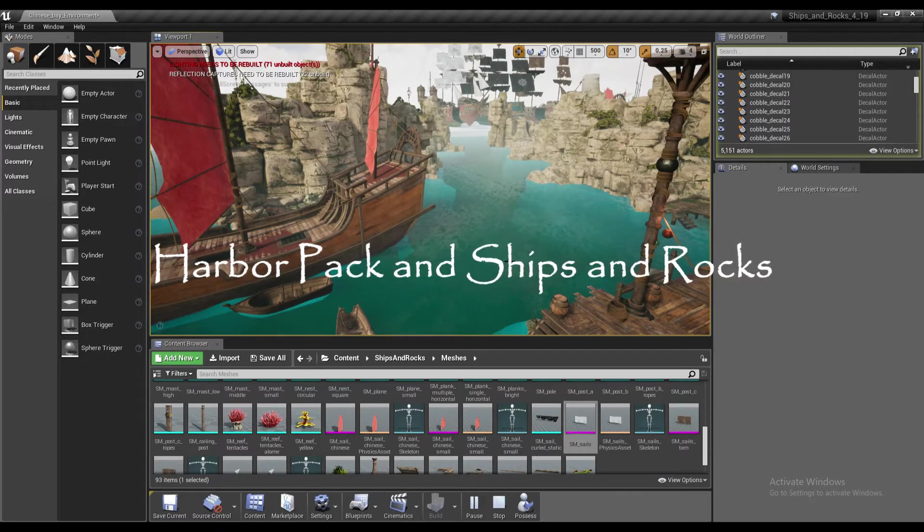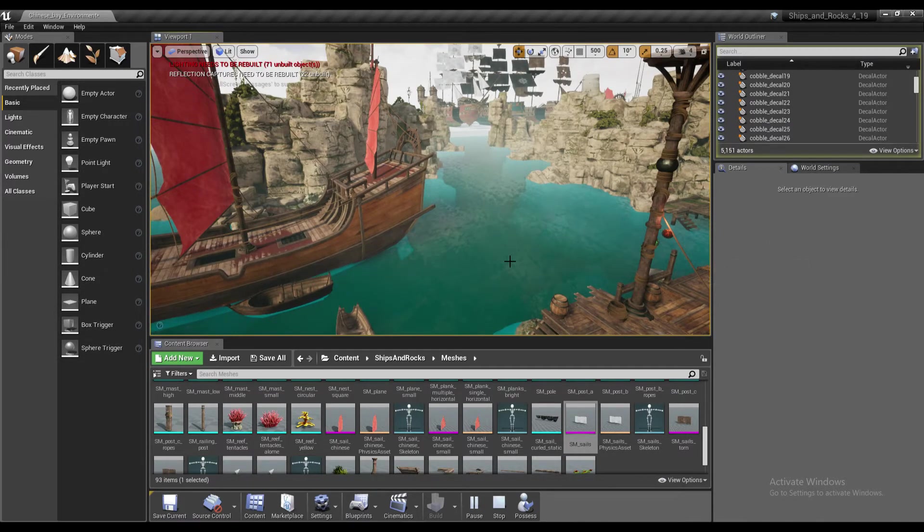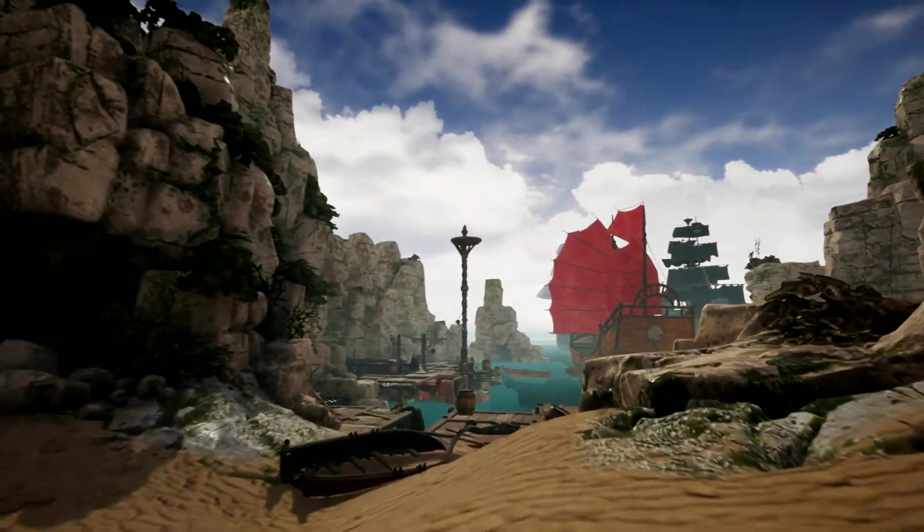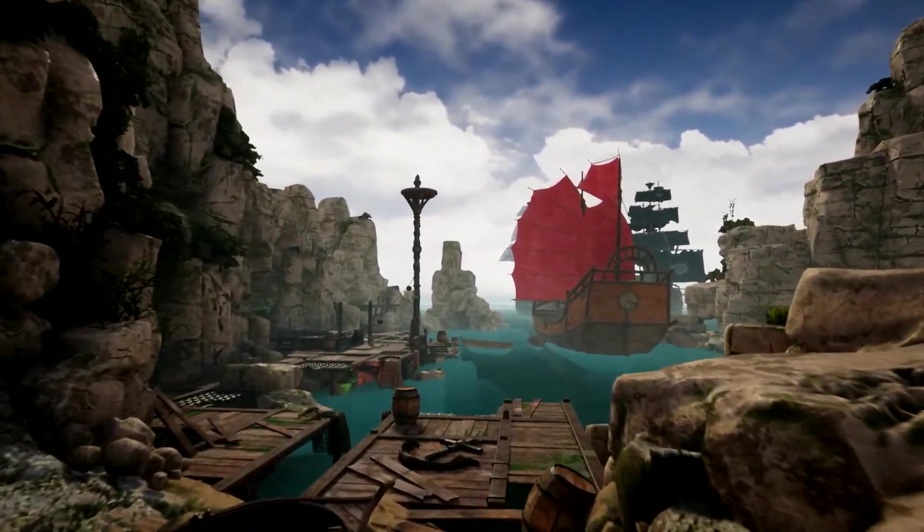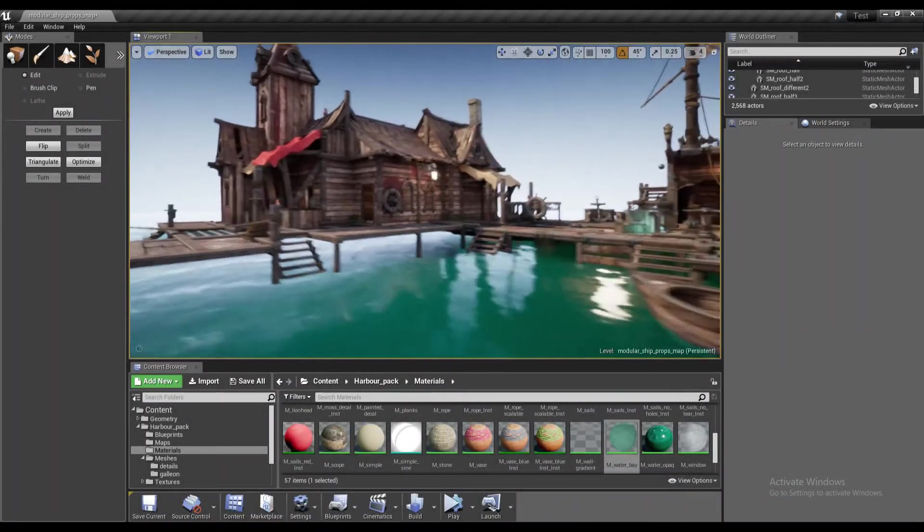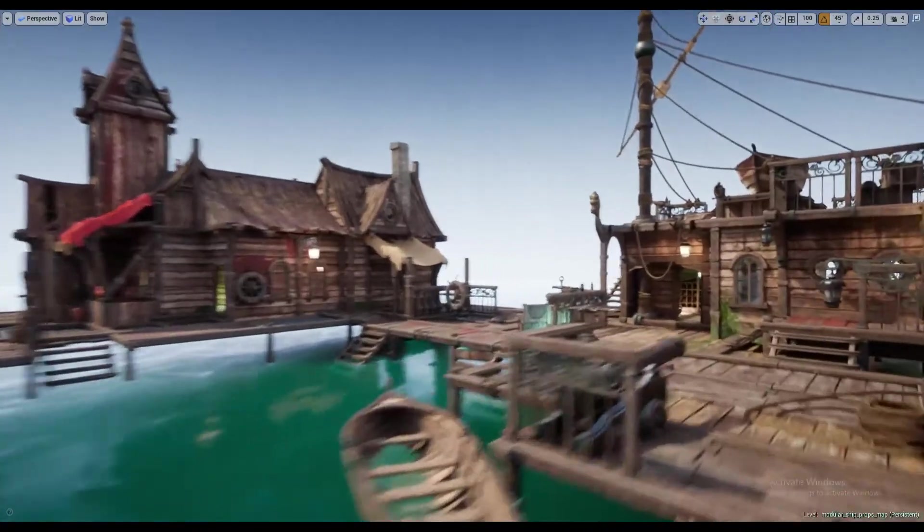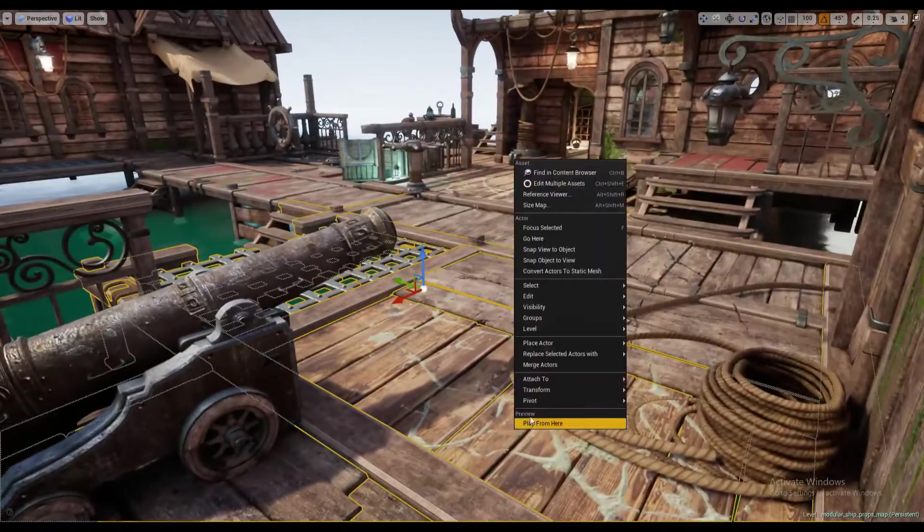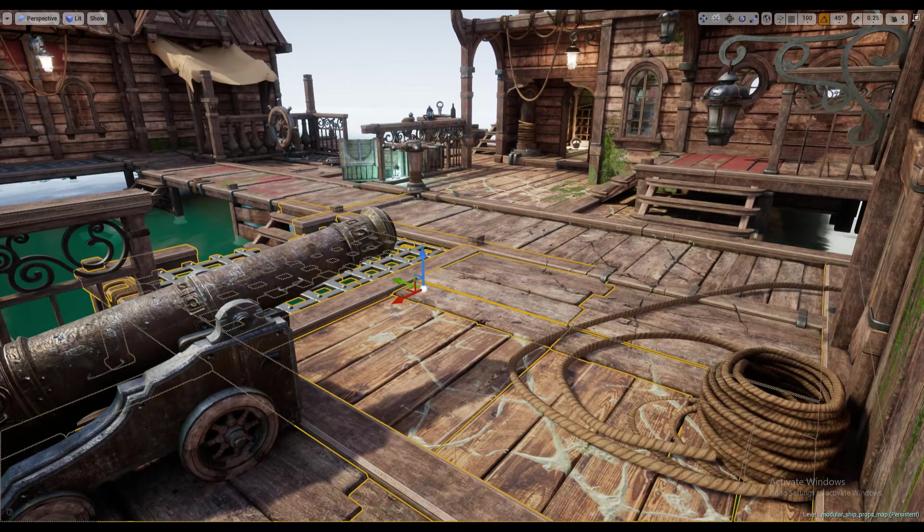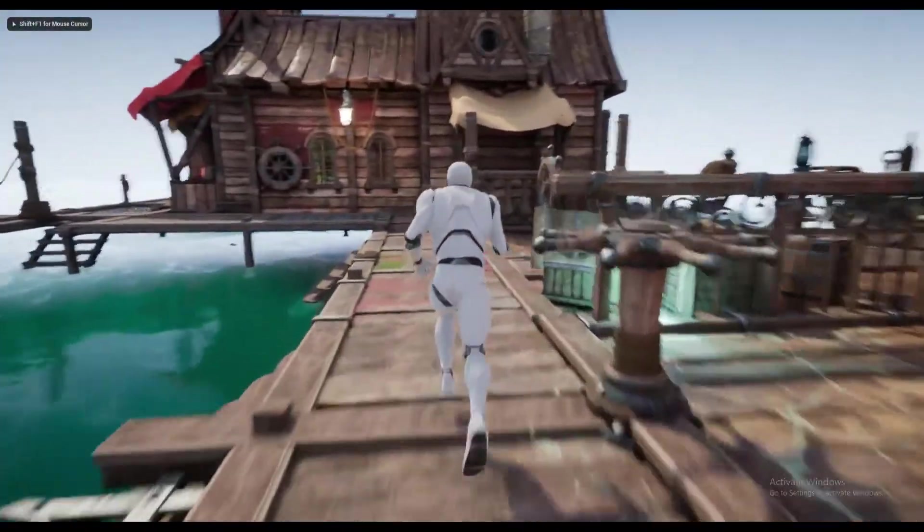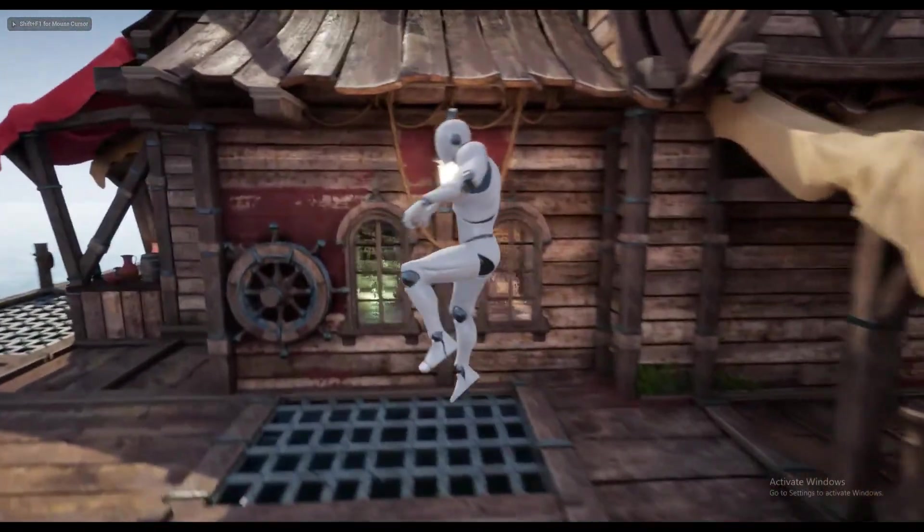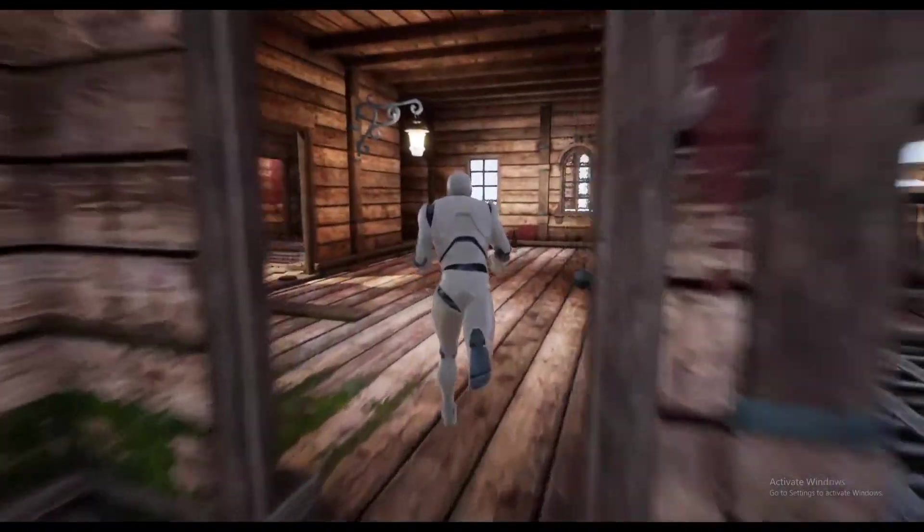I would like to talk about why Harbor Pack and Ships and Rocks Pack are complementary to each other. Ships and Rocks main focus is galleons, rocks, coral reef, while Harbor Pack shifts its focus onto modular wooden meshes which allow you to create different pieces of architecture. So it's safe to say that both packs are complementary to each other.